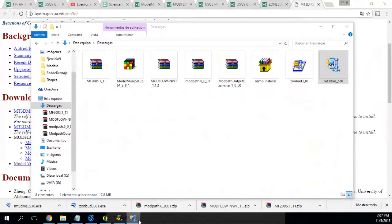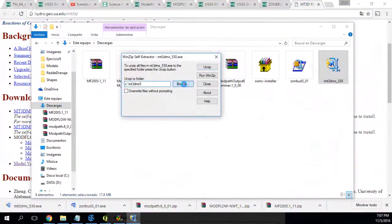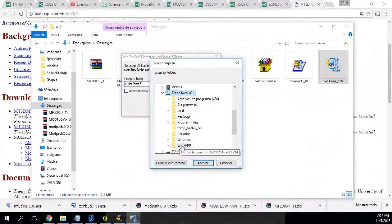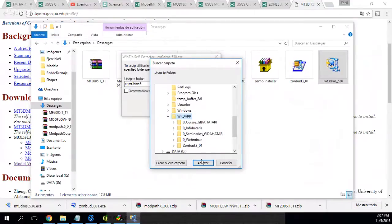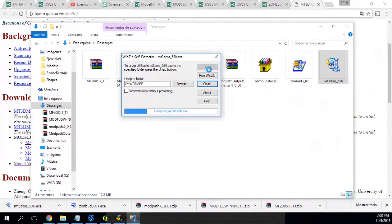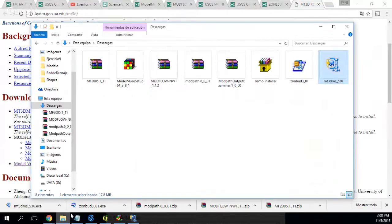Here. I will install it not directly on C, but in a specific subfolder. Let's see what happens when I unzip it — it has already unzipped.